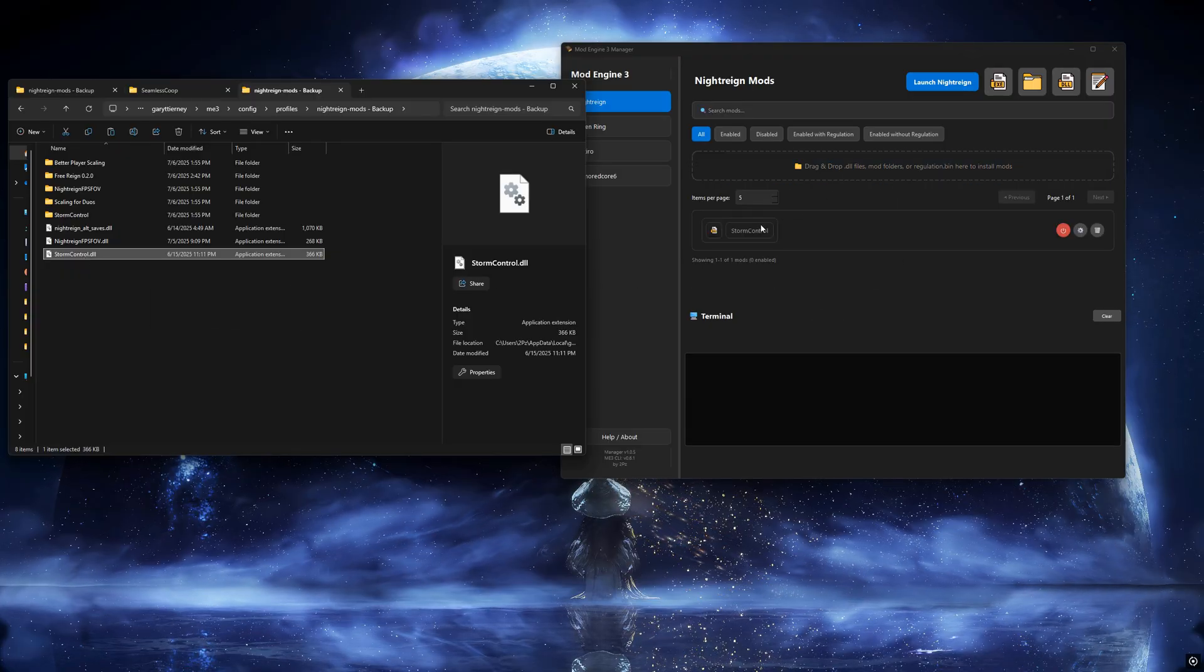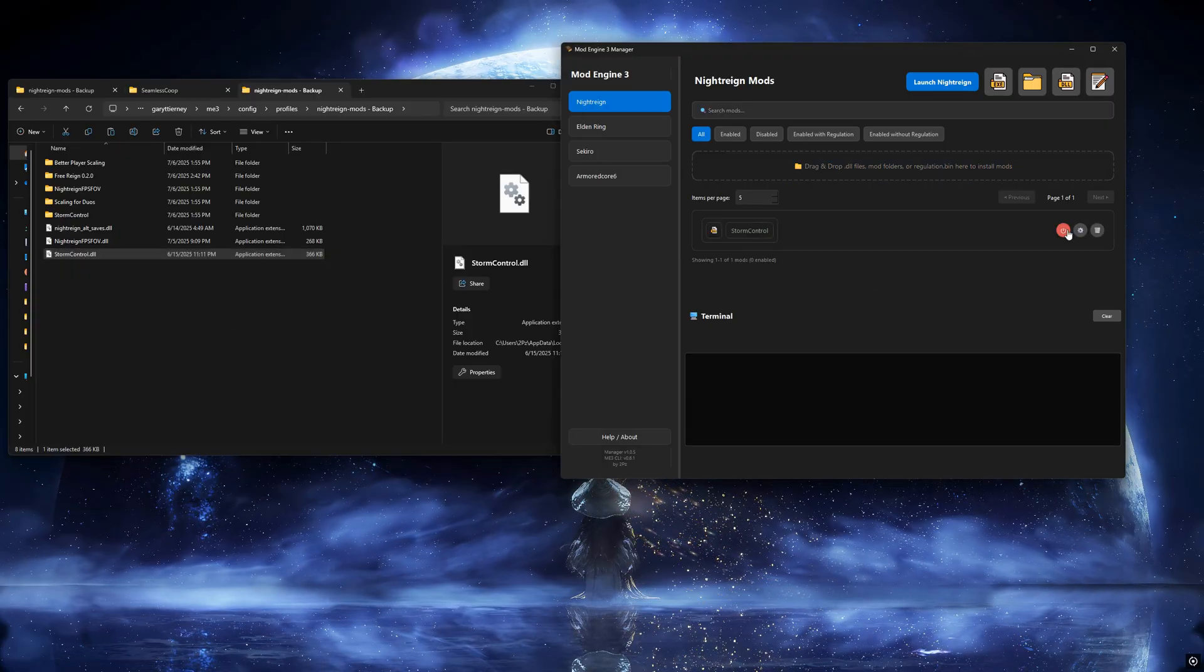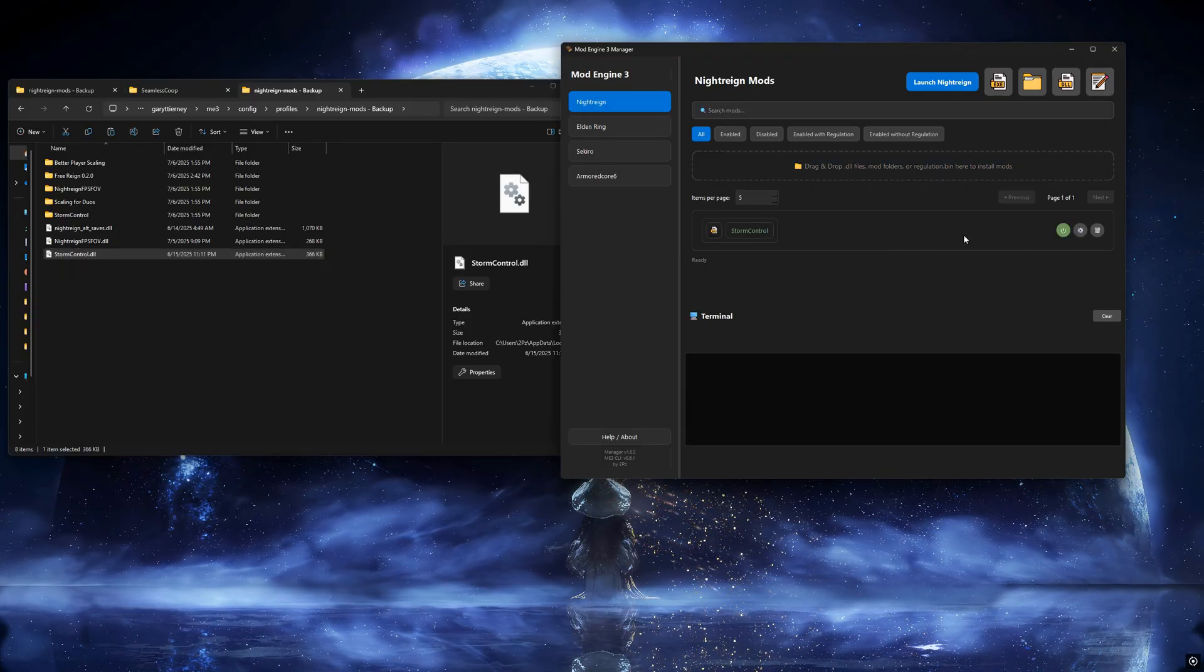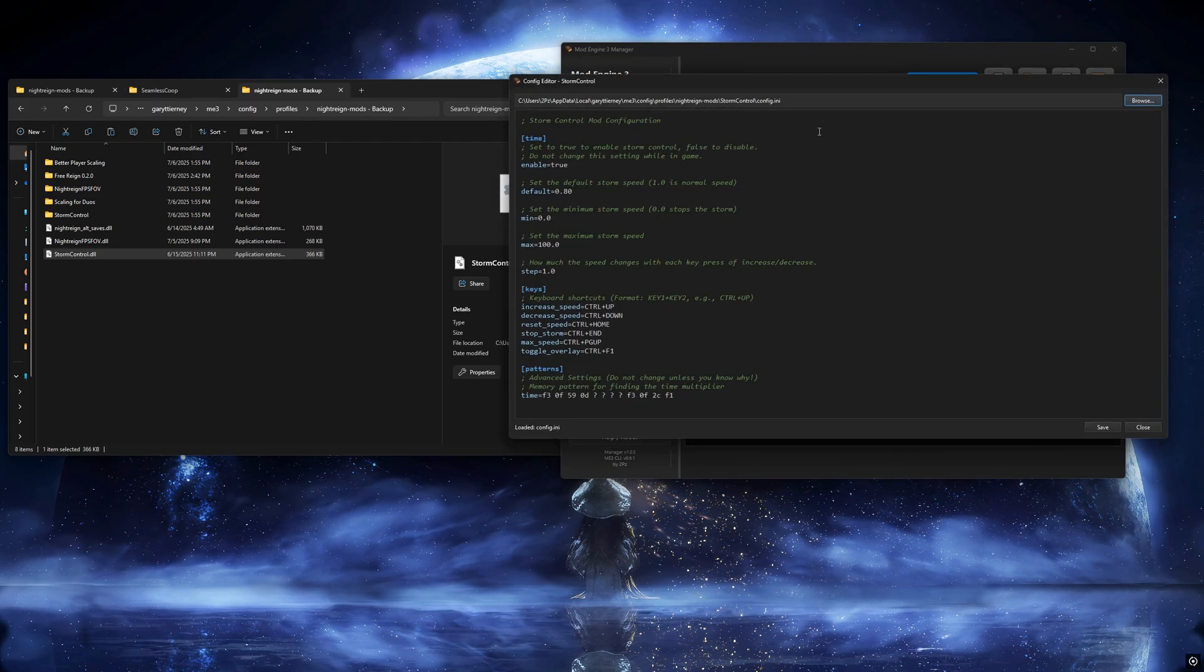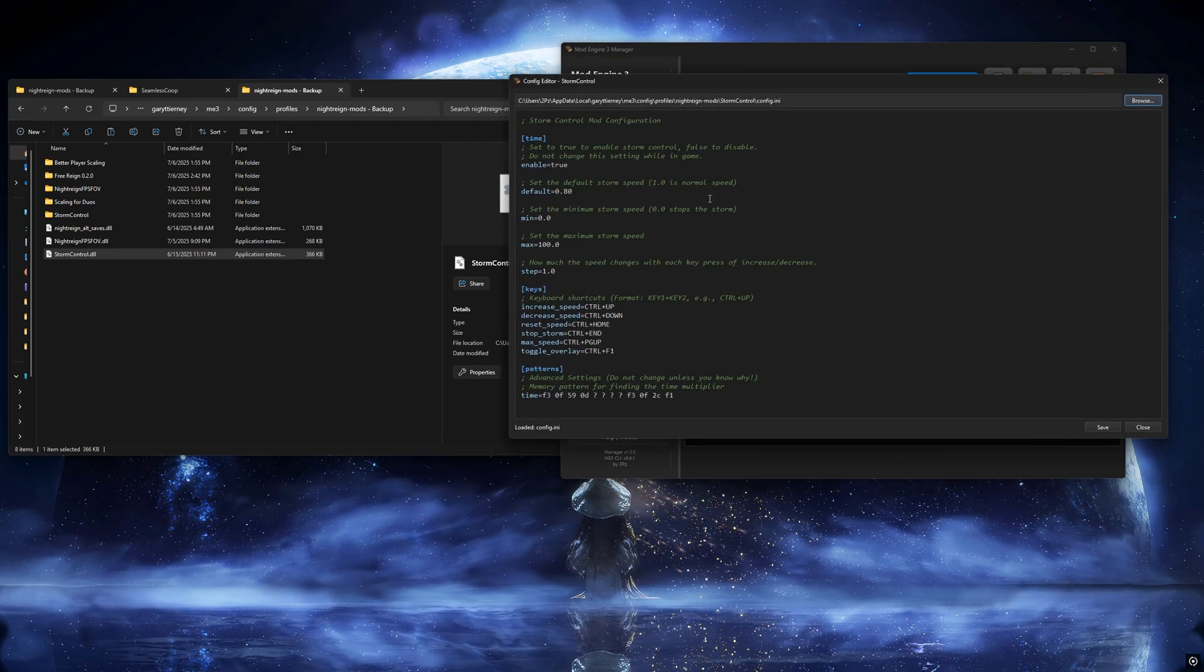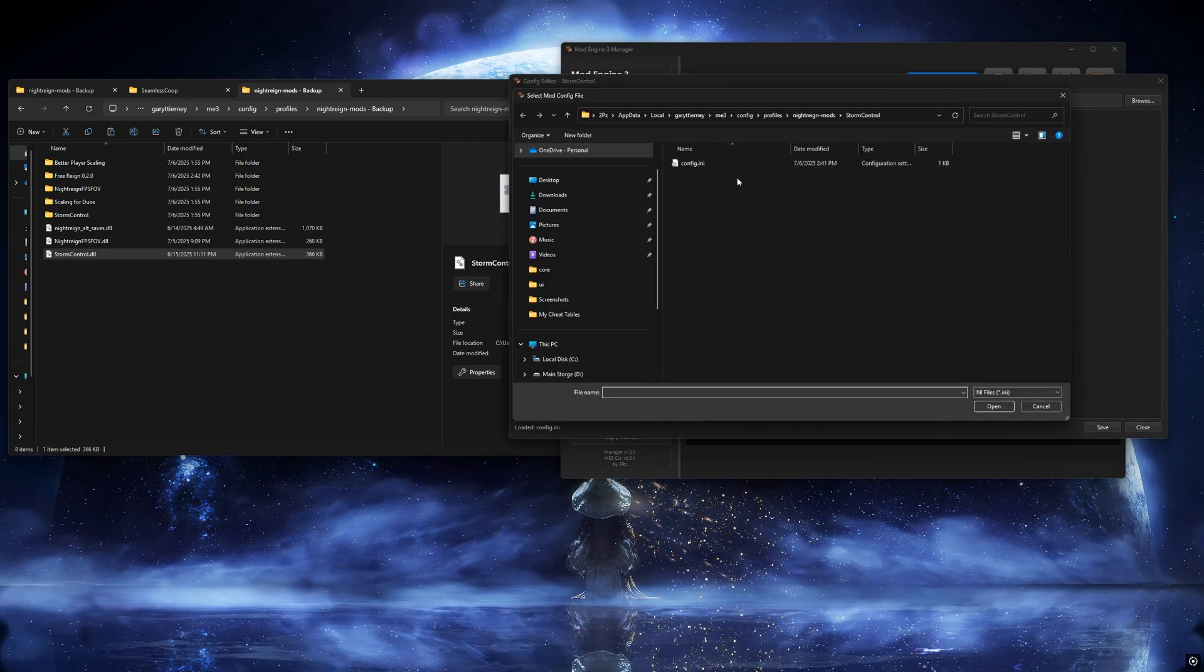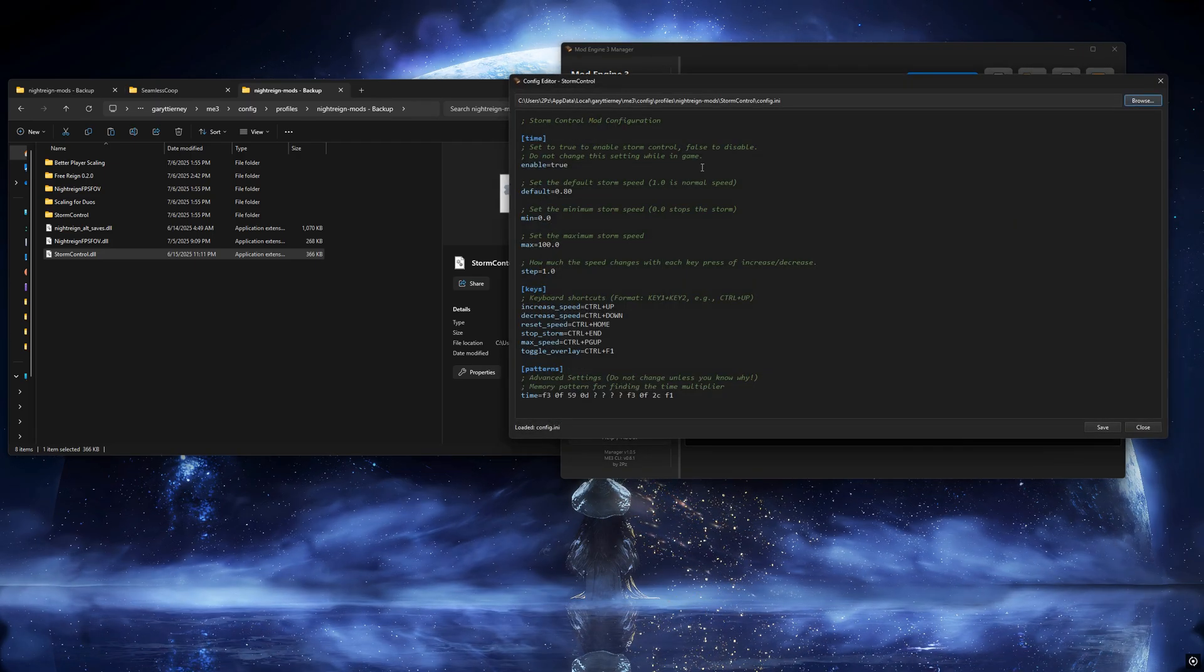We'll use the StormControl mod as an example. As you can see, we can enable or disable it, and if the mod supports config editing, you can click here to modify the settings.